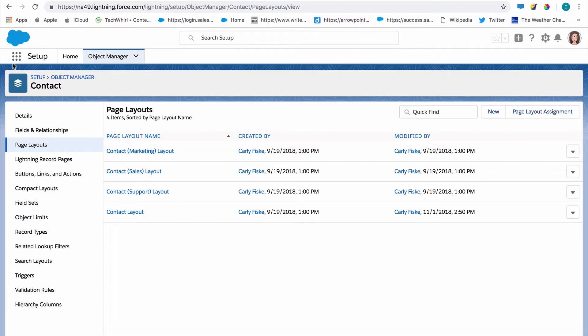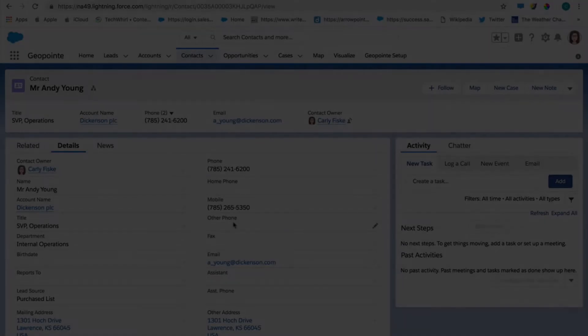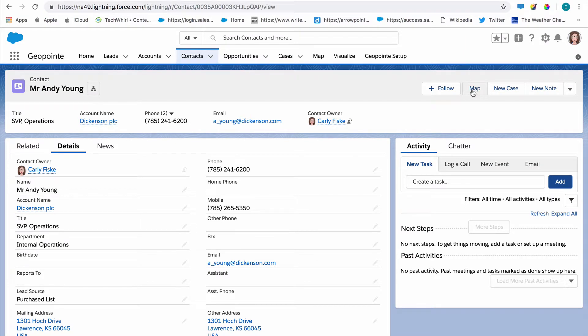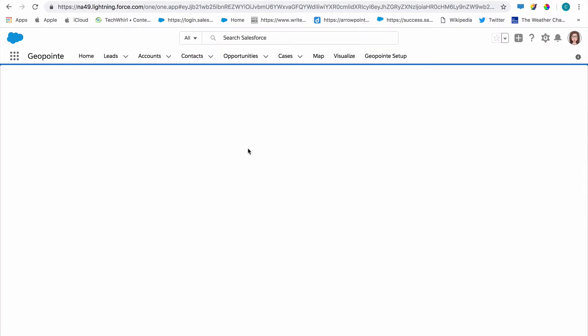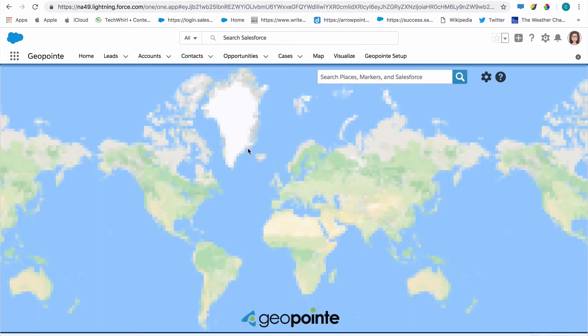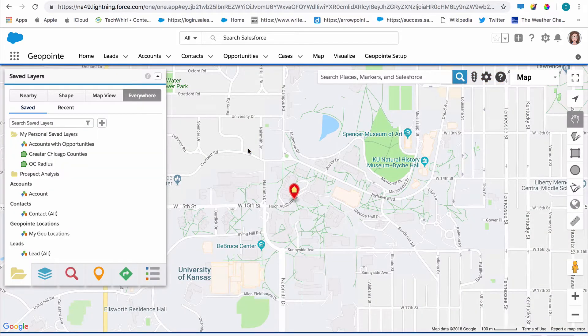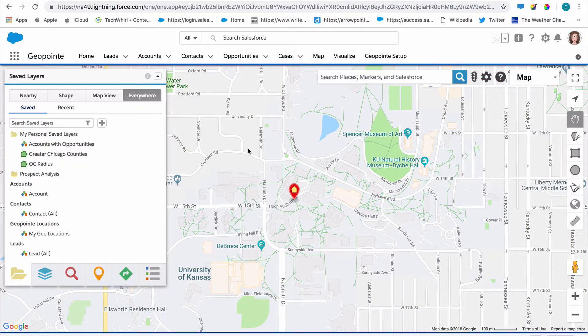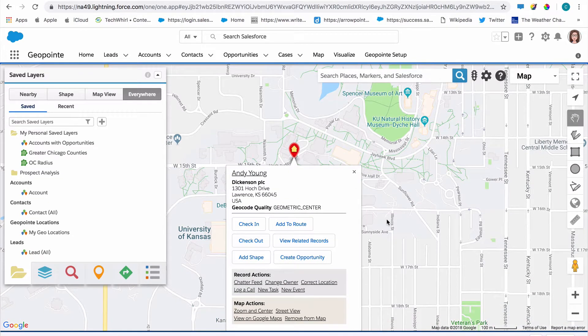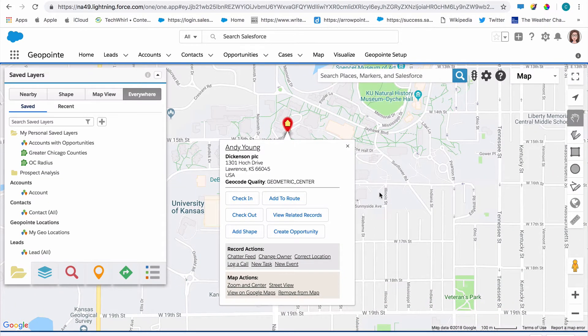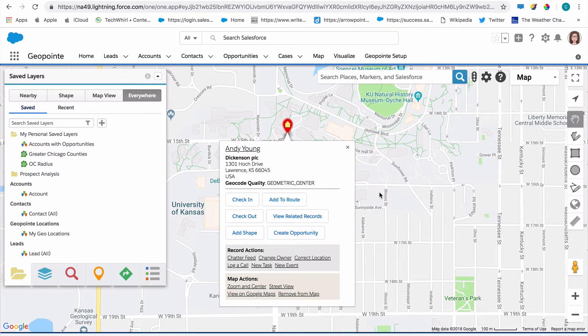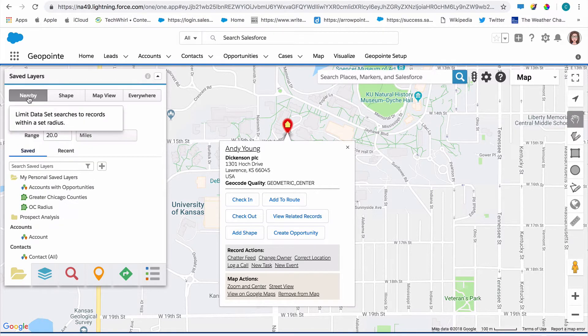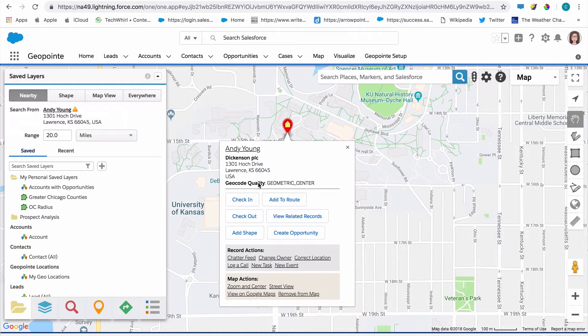Let's navigate to a contact. And on this contact page, you can see that the map button is now available. When I click it, it will automatically load this contact address right to the GeoPoint map. And I can use this in a lot of ways. I can use this to conduct searches or analysis around that location, perhaps use it as the center of a nearby search or conduct GeoPoint actions from it.